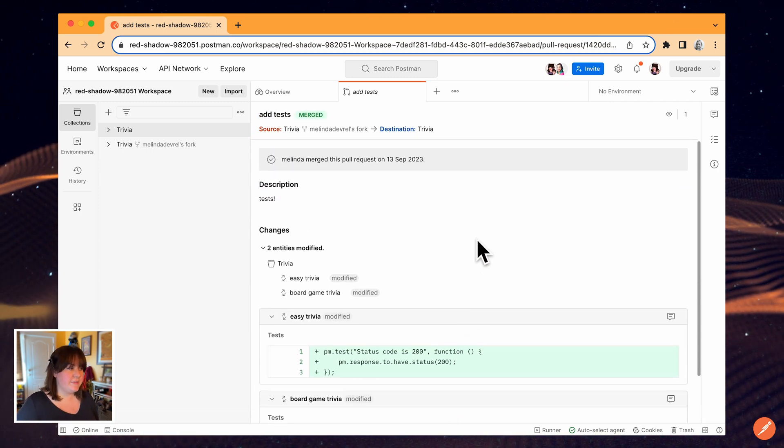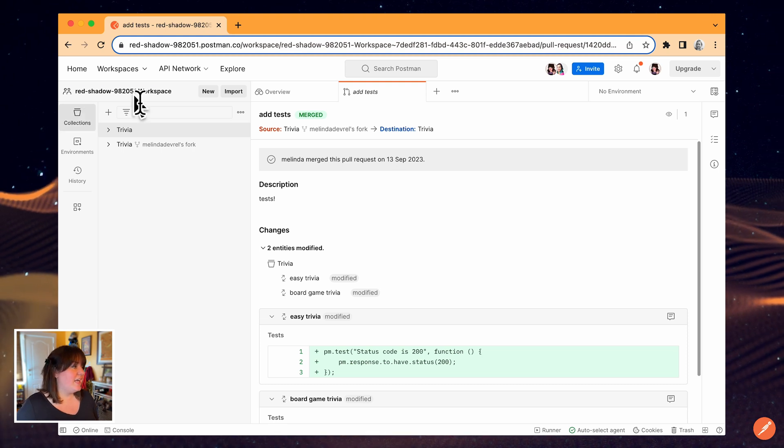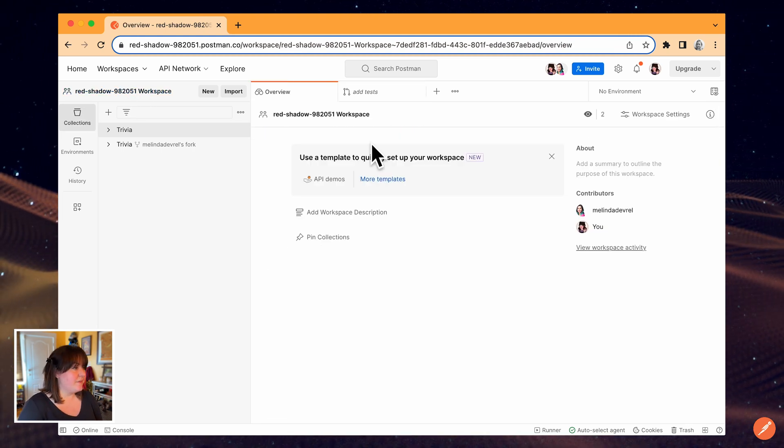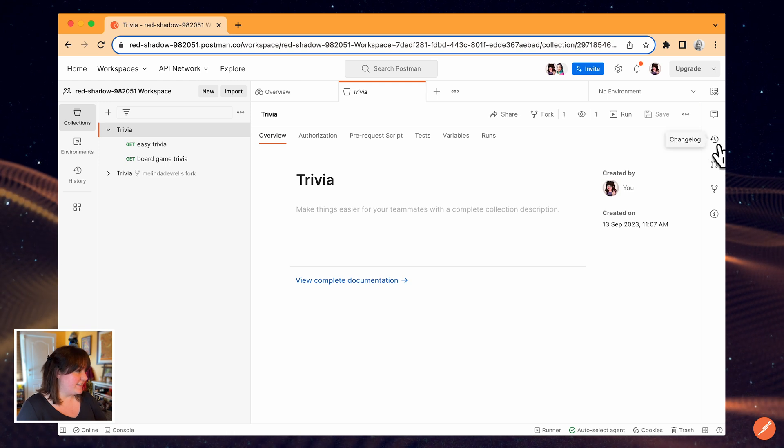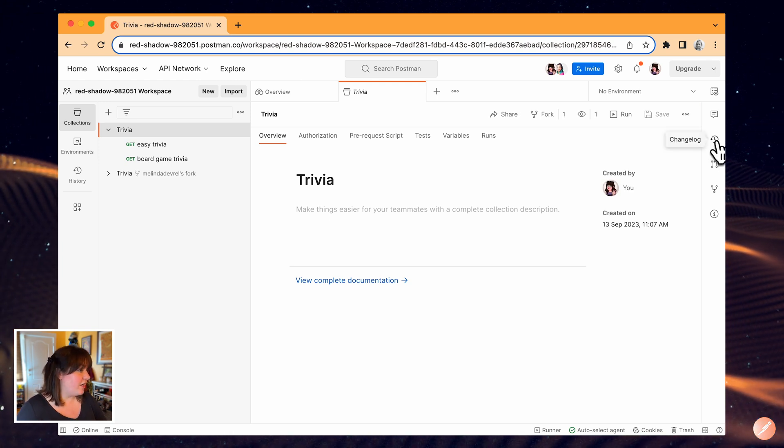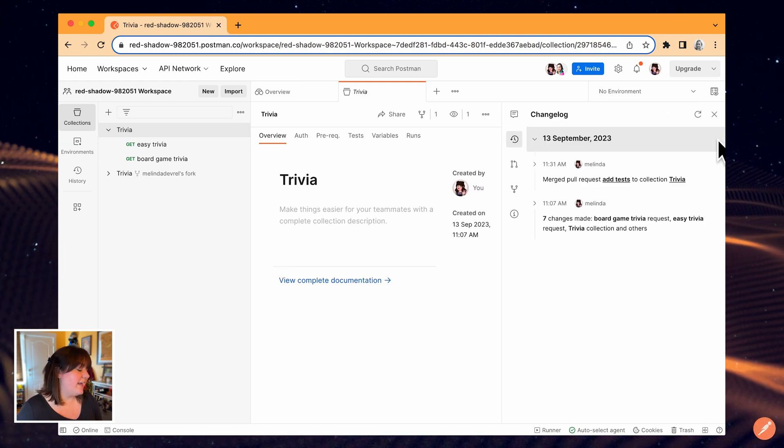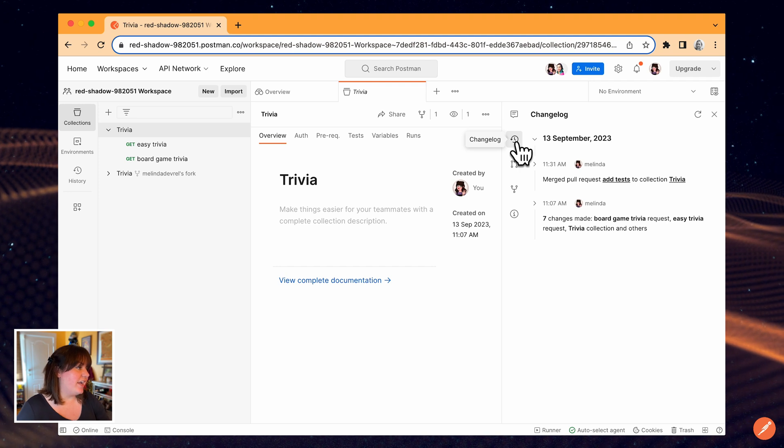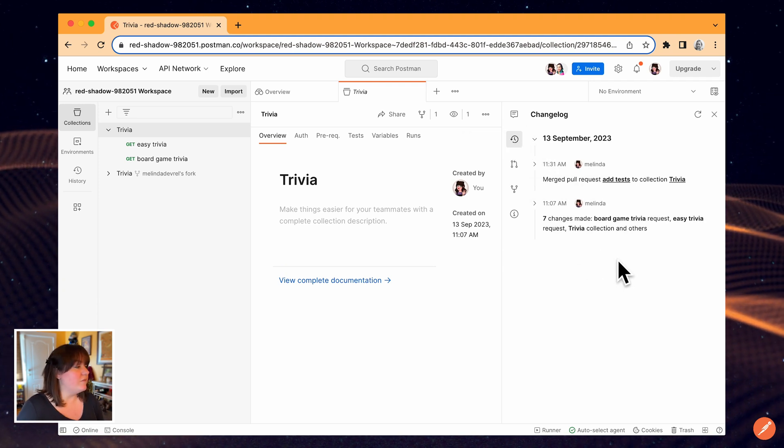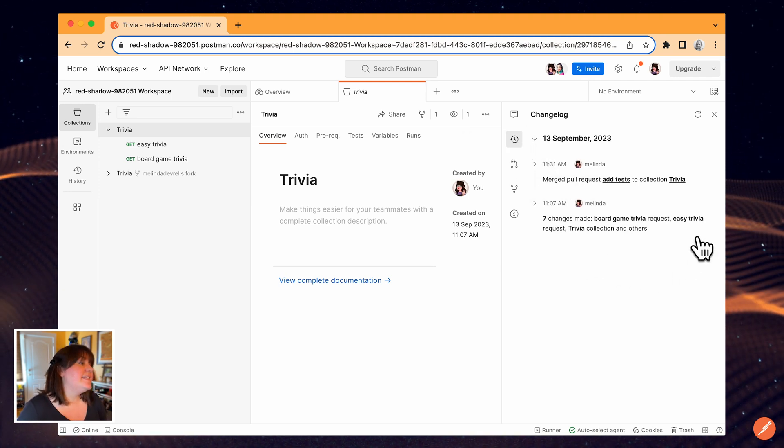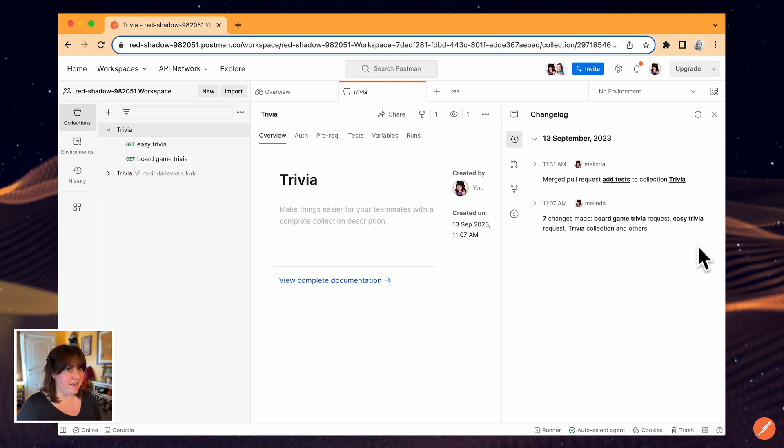If I want to see what's changed in my workspace recently, I can take a look at the change log. With the collection selected in the sidebar, I will go over to the context bar on the right and select the change log icon, which looks like a clock moving backwards. I can see all the changes that my team members have made here.